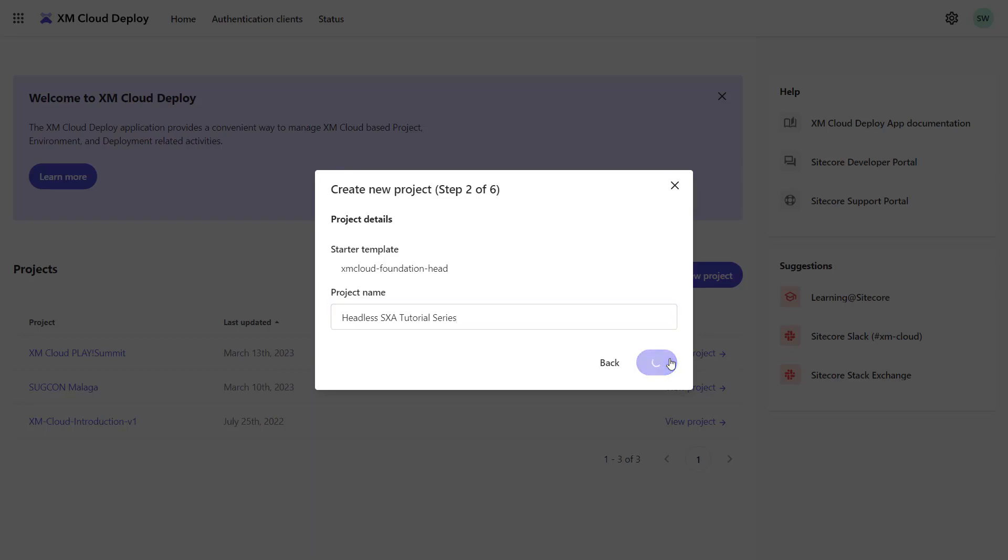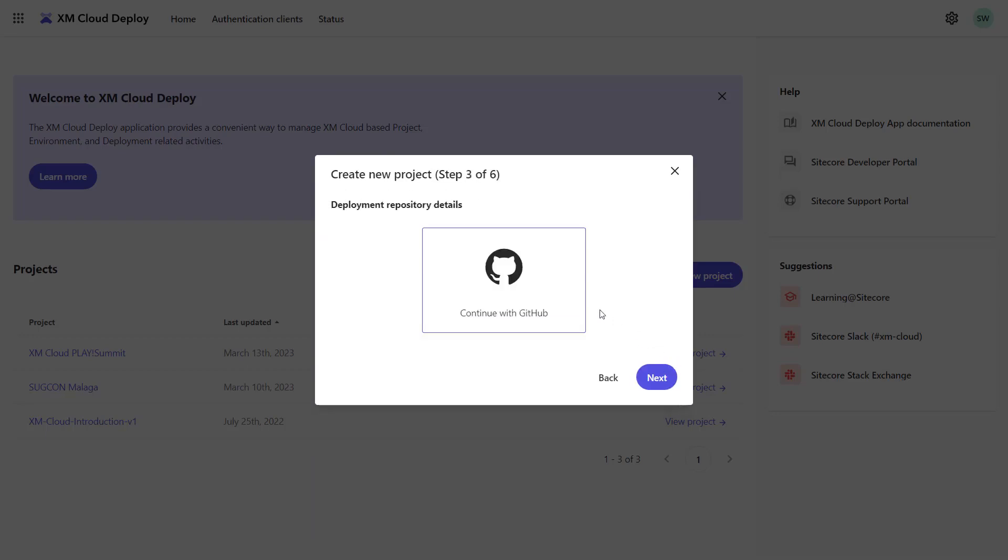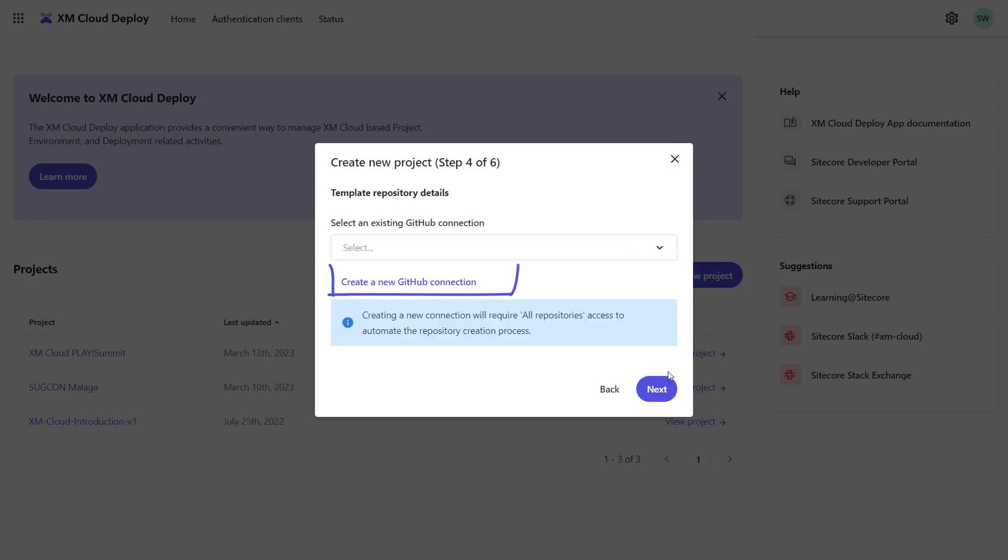Now I can select the source code repository provider. Currently, there is only GitHub implemented. If you work with a different source code repository provider, you would have to use the CLI to set up your project and environment. You can create a new GitHub connection if not yet done. When doing so, make sure you grant general access and not just one repo. As XM Cloud will clone a repo into your GitHub account, it needs to have the according rights to do so.